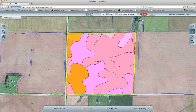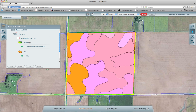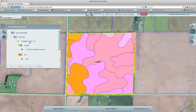I am going to run around the program now, starting from the left and working my way around counter-clockwise. Starting over here with these three buttons, we have the Farms, Fields, and Boundaries list. This shows you a list of all of the fields or boundaries that you have selected, and if there is any information attributed to them, you will see those here as well.